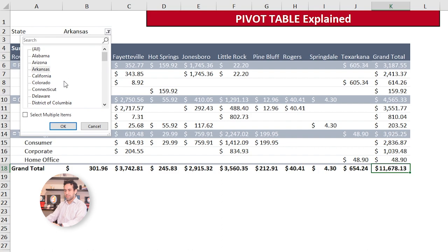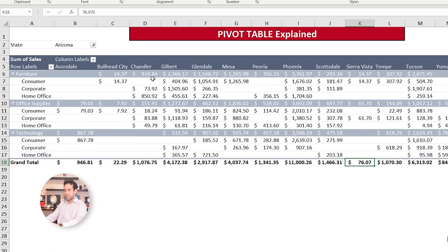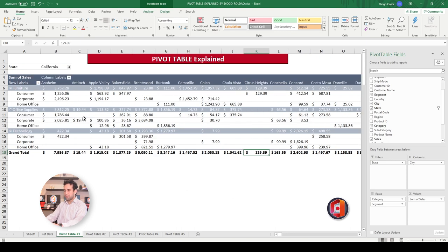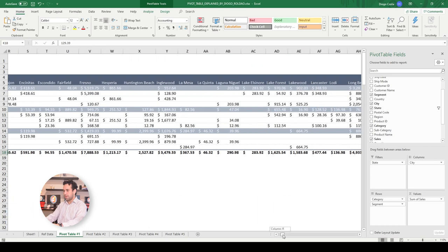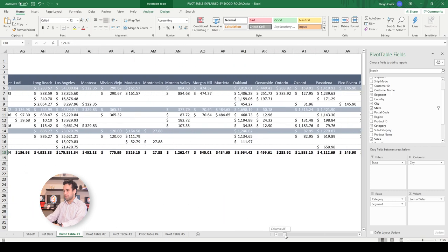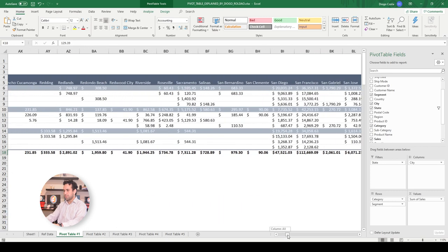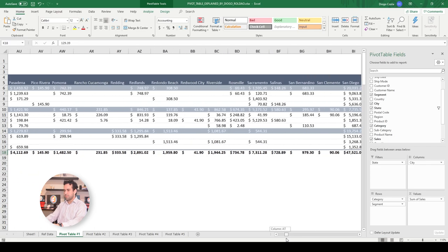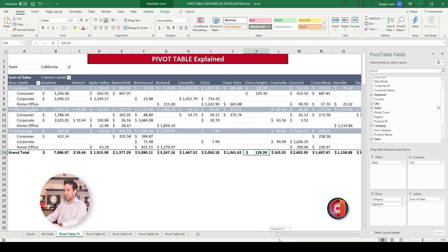In Arkansas, it was sold to Conway, Fayetteville, Hot Springs, Jonesboro, Little Rock, and this is the grand total. If I choose a bigger state, like Arizona, the amount of columns will go, it's almost breaking my view area. If I choose an even bigger state, like California, it will go all the way through. I need to start dragging to the right to see every city, and this is a lot of information.